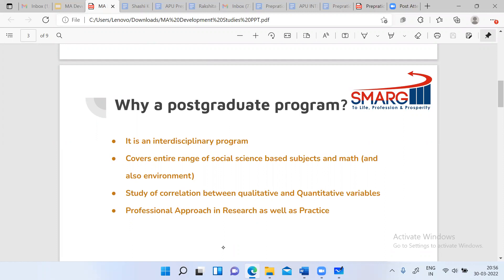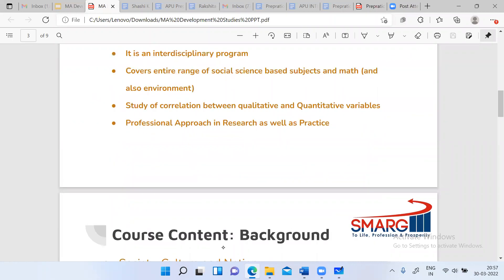This program is mostly thought of as research-oriented, but it also has practical implications. In this two-year program, you'll be going to different colleges, communities, and areas to practice whatever is learned in class. So this is a practice-oriented course as well.